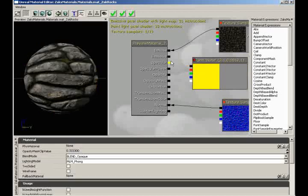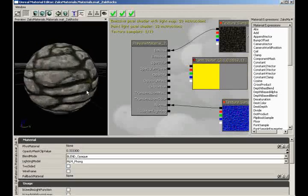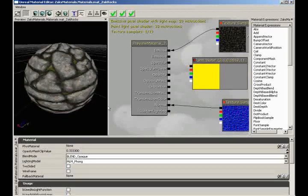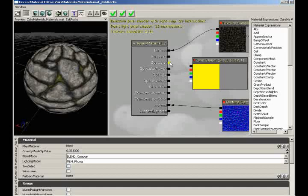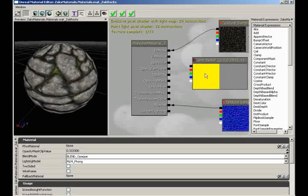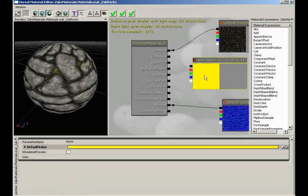Next we have our specular area, and we're actually going to be using this one in the video. This allows you to control how shiny an object happens to be — your hotspot. If nothing is plugged into this, we have no hotspot, no shininess value. What I'm going to do is take my little vector parameter — and I'll keep saying this: I don't necessarily recommend you use a vector parameter for this.